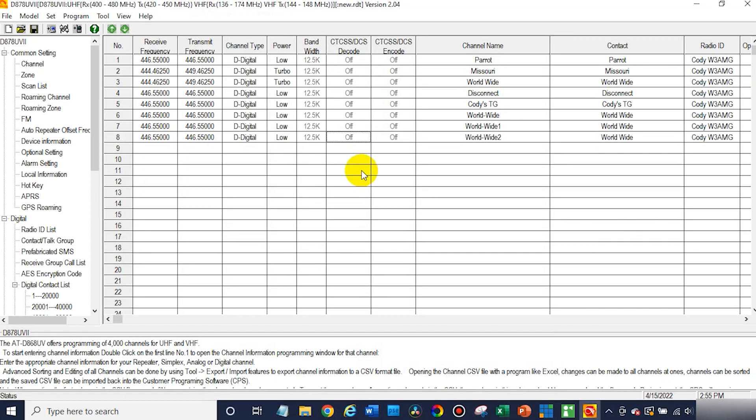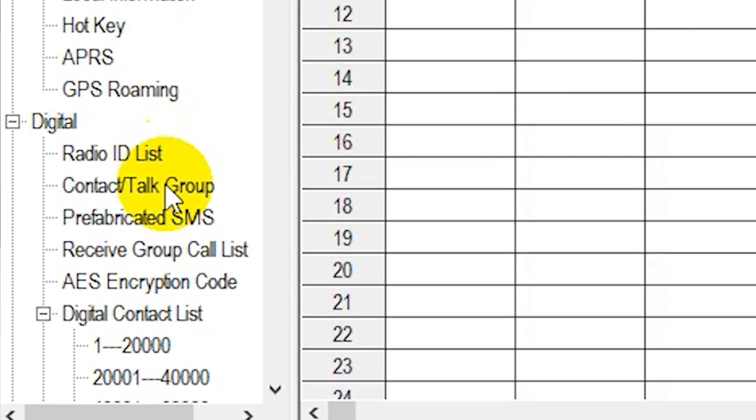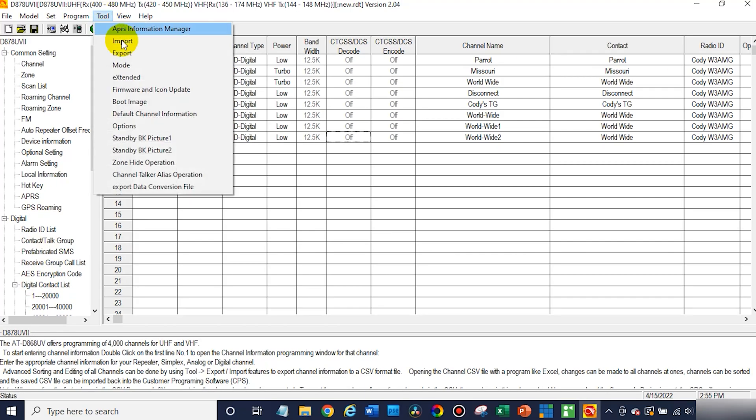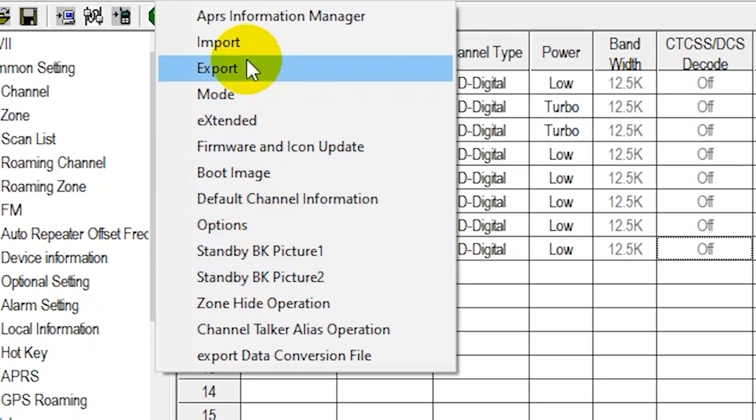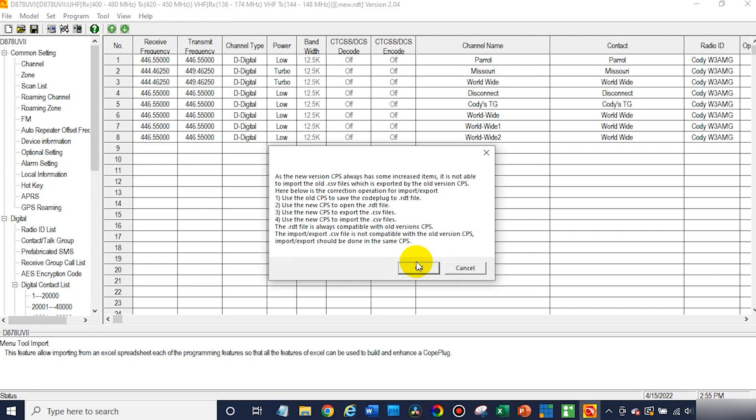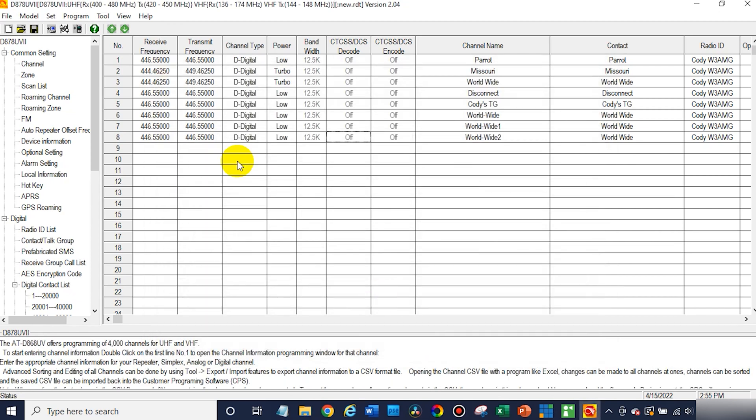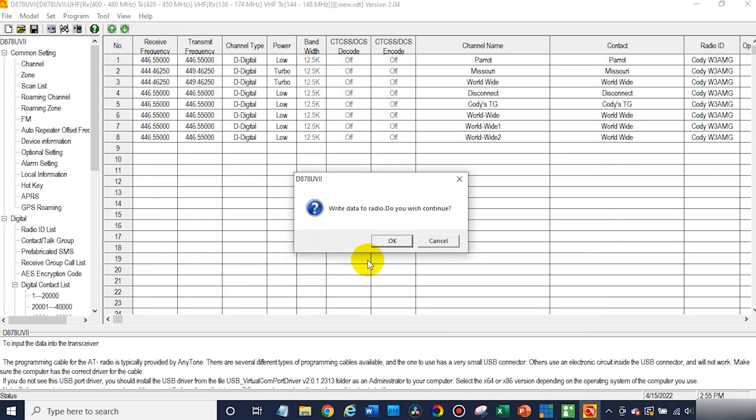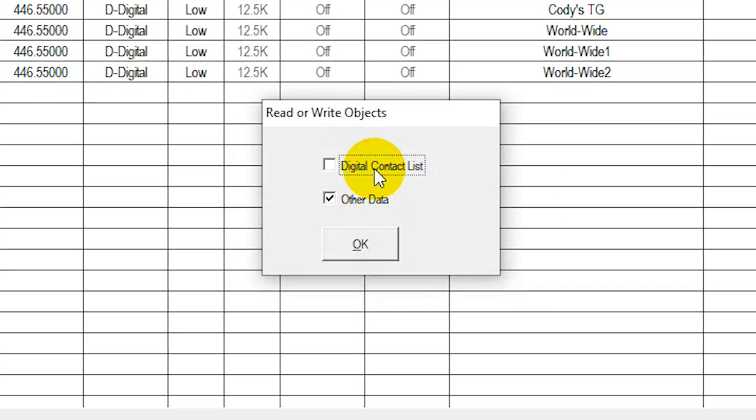After you have all the talk groups and contacts you want, we're pretty much done. I would recommend writing the digital contact list to your radio. To do that, go to tool and import just like before. Go to tool, import and the digital contact list. Upload that file. And then when we write to the radio, we're going to check that box. If you've uploaded the digital contact list, it's not essential. We have other videos that'll show you how, but it's really easy to do and definitely worthwhile. You can obtain that list from radioid.net. You want the user CSV.